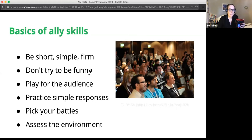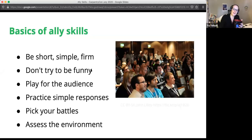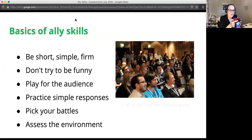If anyone is having connection problems, feel free to turn off your video. If you'd rather not be recorded or observed, that's absolutely fine too. And picking your battles means assessing your environment, looking at what's going on, and making sure that it's safe and appropriate to take a stance.